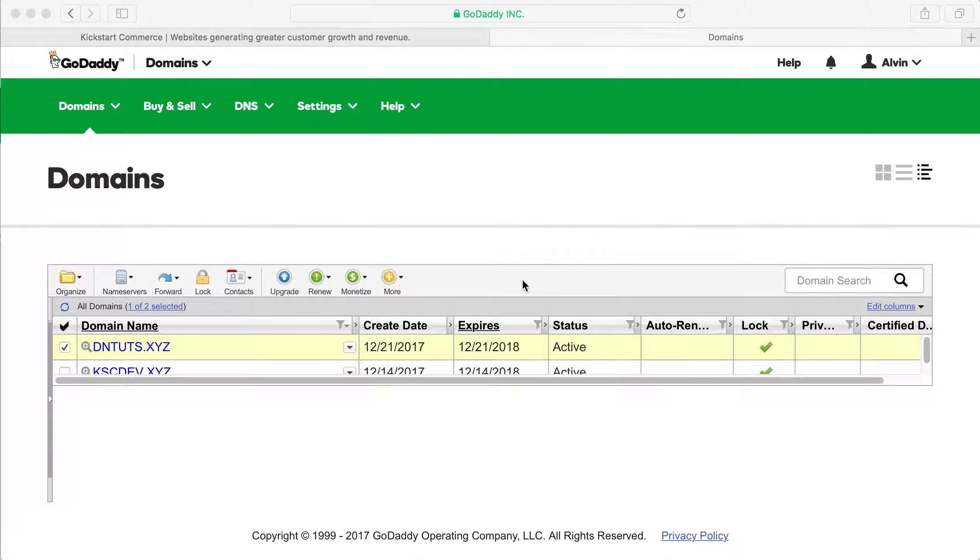Not to be confused with transferring a domain, but it's actually just pushing one domain from one GoDaddy account to another account.